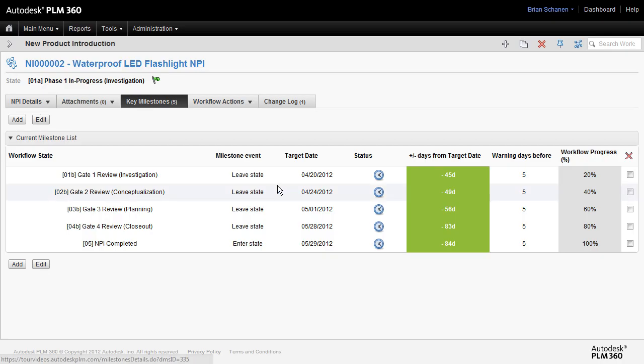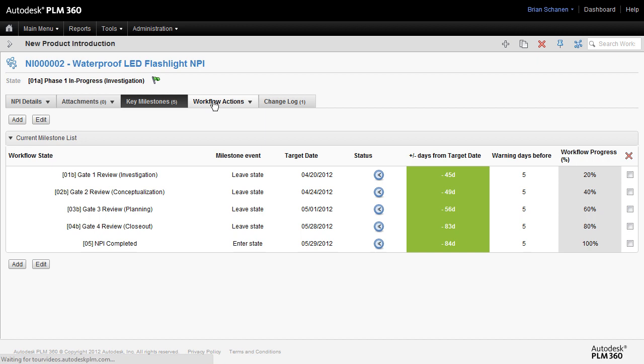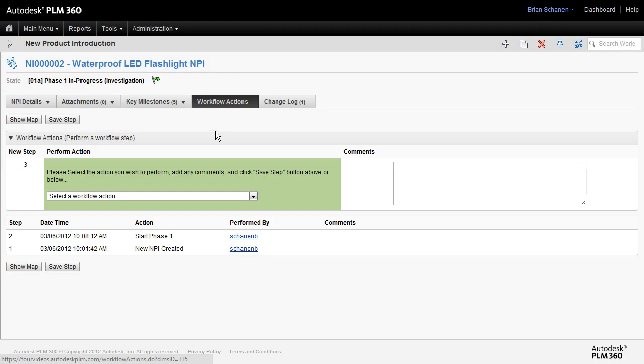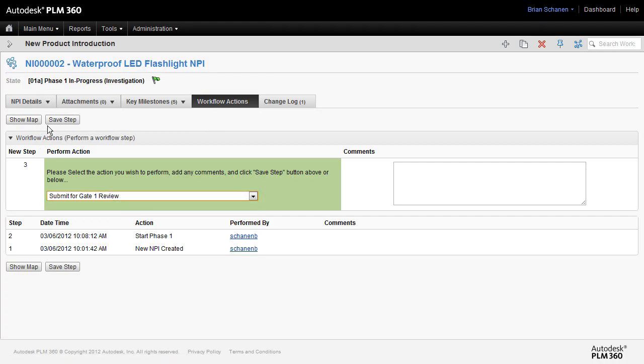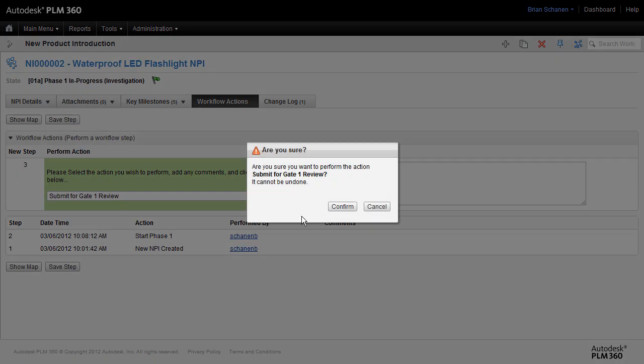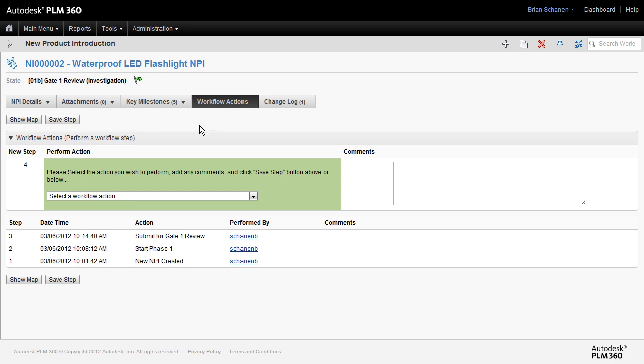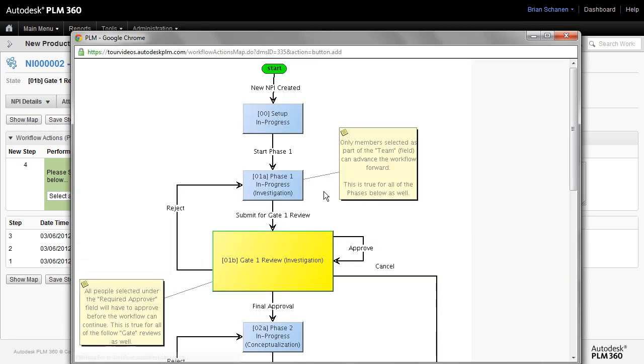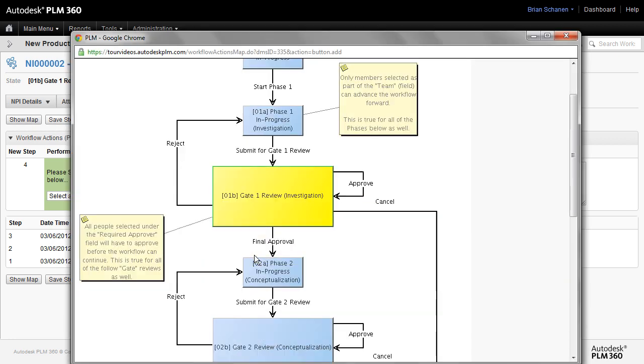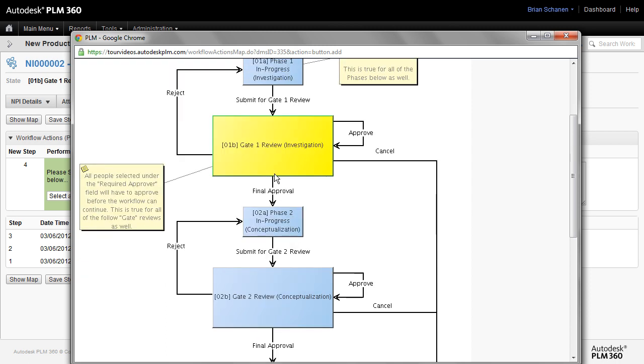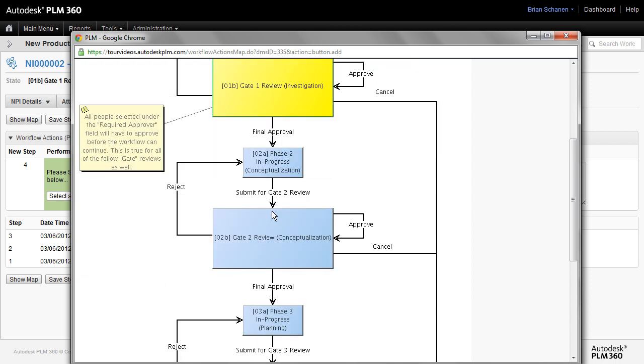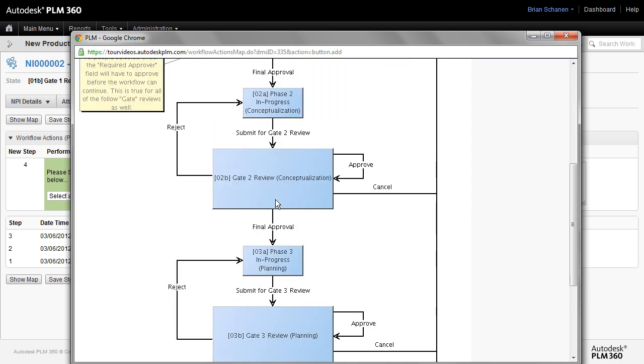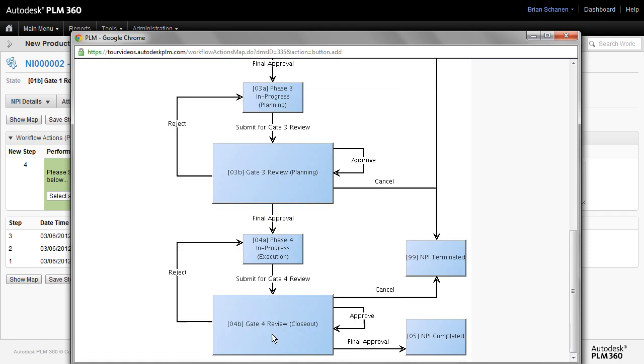All right. Now we're back here. Let's take a look at the milestones. We need to leave the gate one review investigation. Let's come over to workflow actions. Let's submit it first to gate review. Save that step. And with that step saved, we can see that we are now at gate one review in the investigation phase up here in the state. And if we take a look at the map, we'll see that we're here in the yellow box and this NPI is now on its way for approval all the way down to the bottom, to being completed.